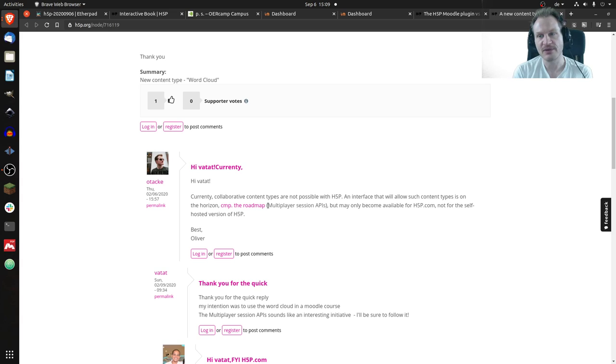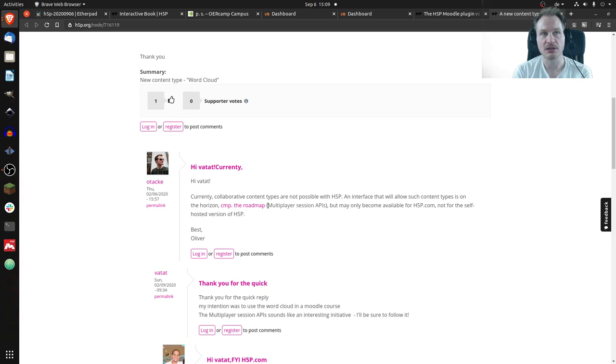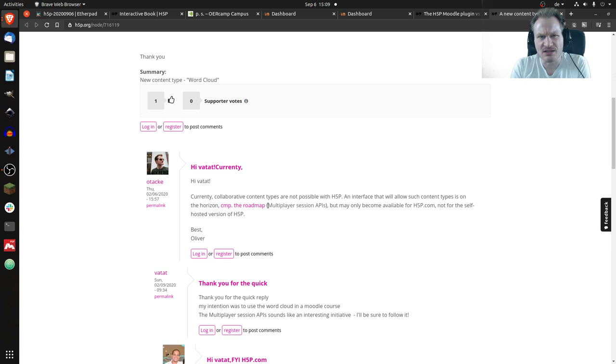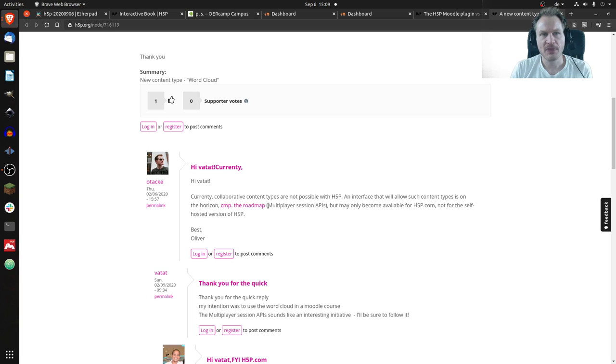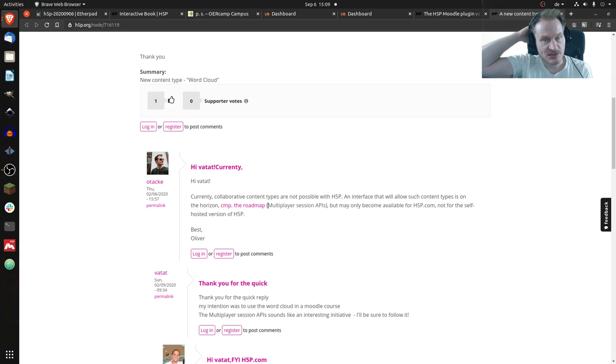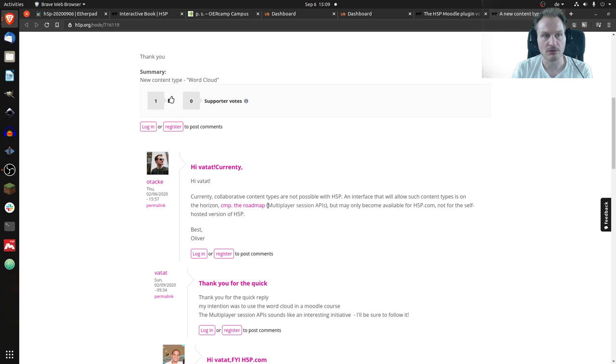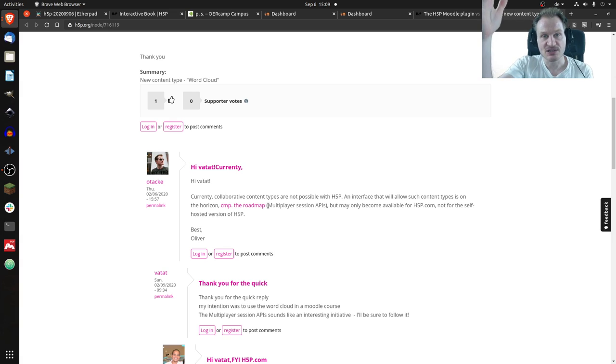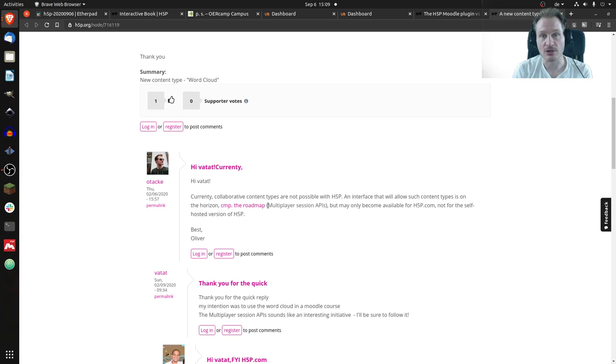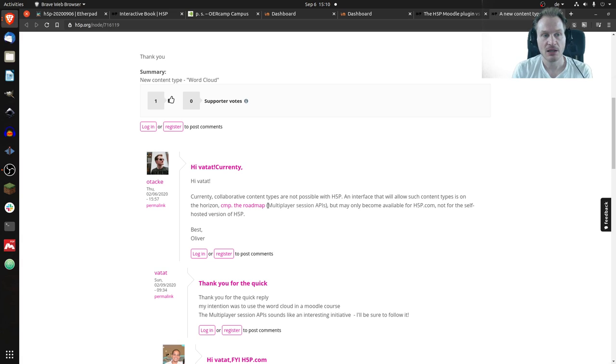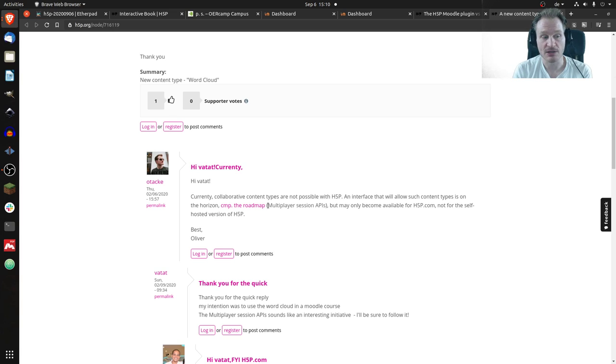Right now when you have H5P content, it's for yourself, for one person. You can answer questions and report the results to a teacher, but that's it. You don't have synchronous discussions with your teacher or discussions between students at the same time, neither synchronously or asynchronously. There's no forum or things like that because it's not possible right now.